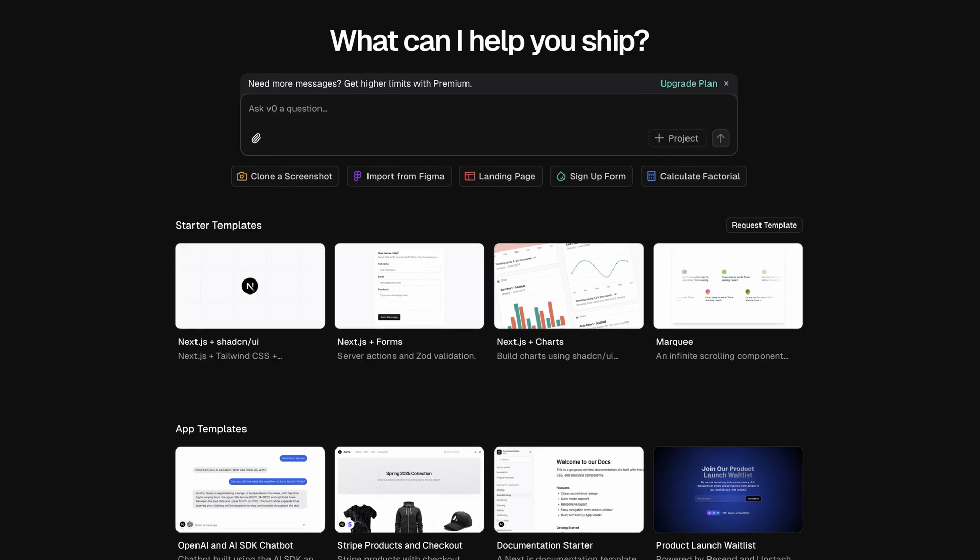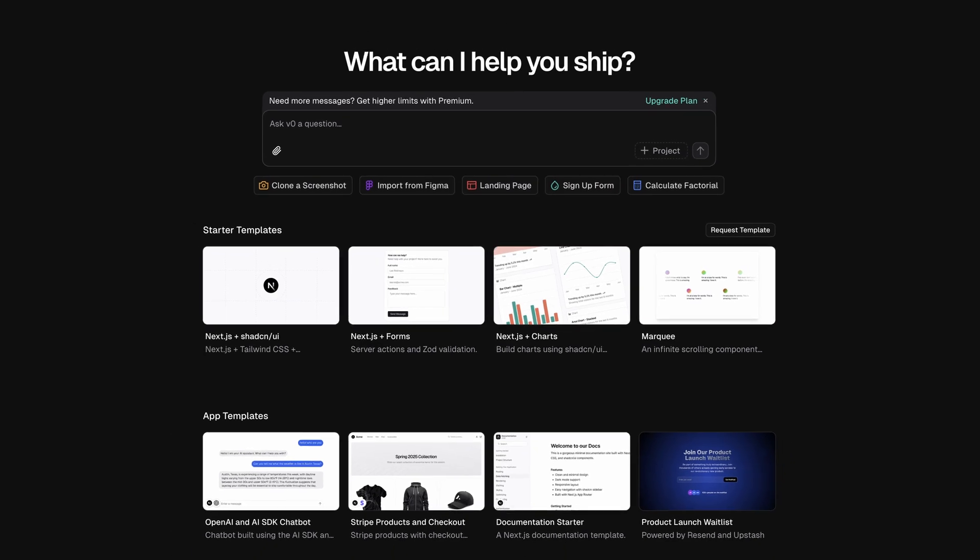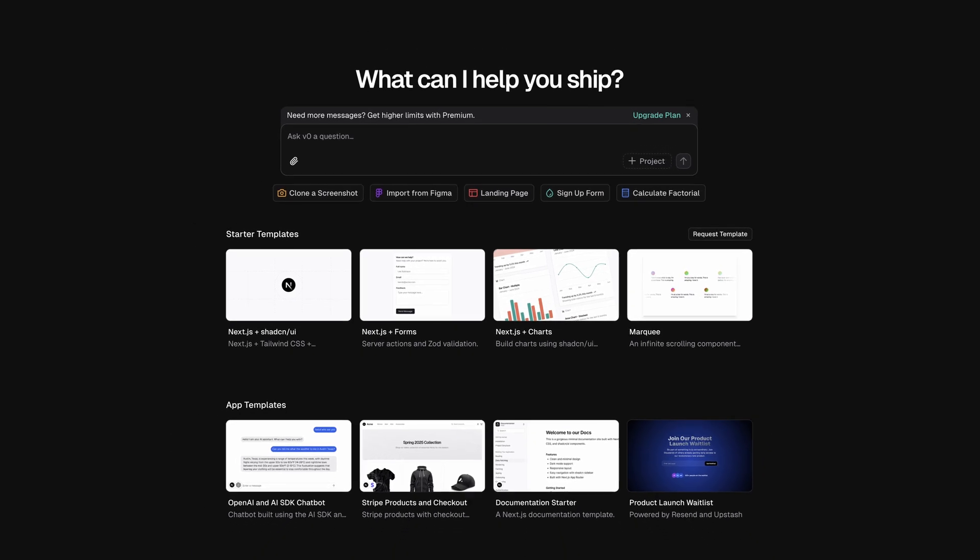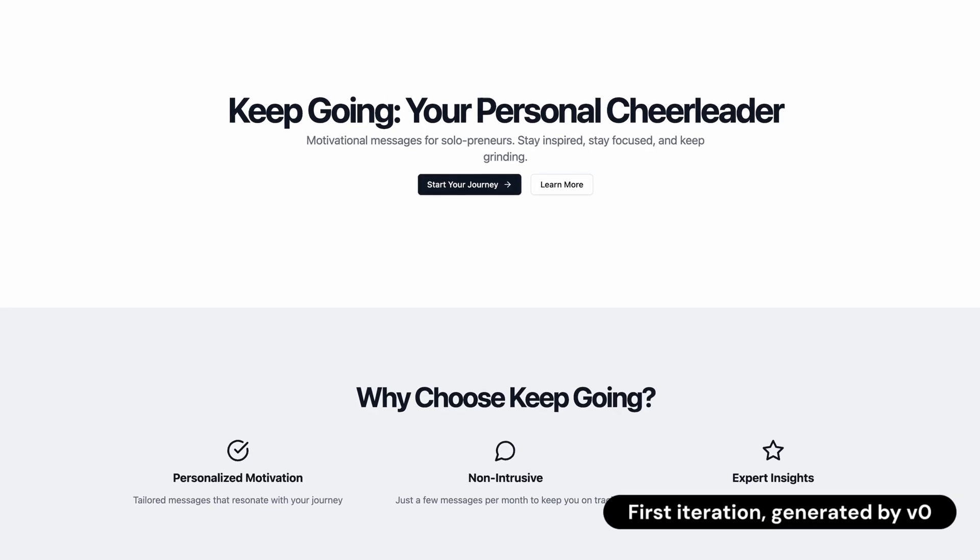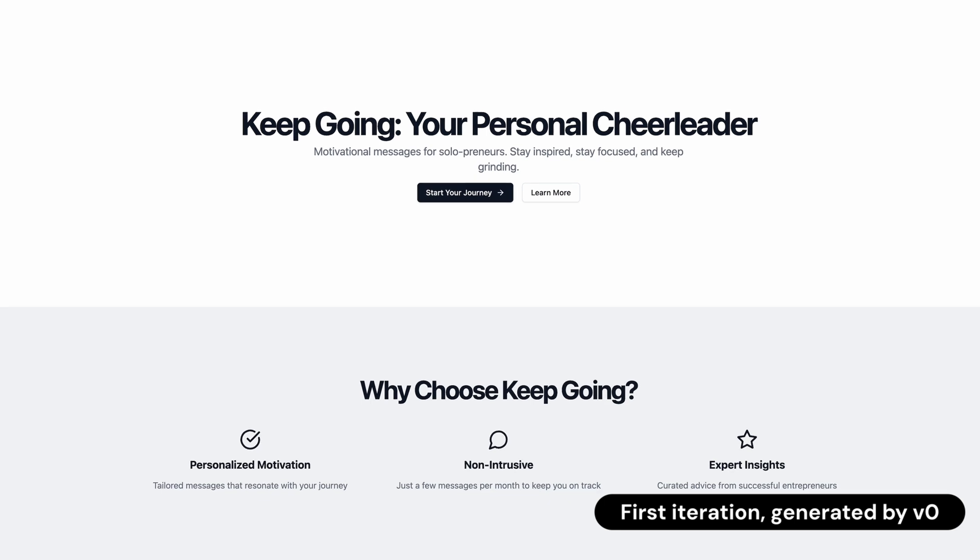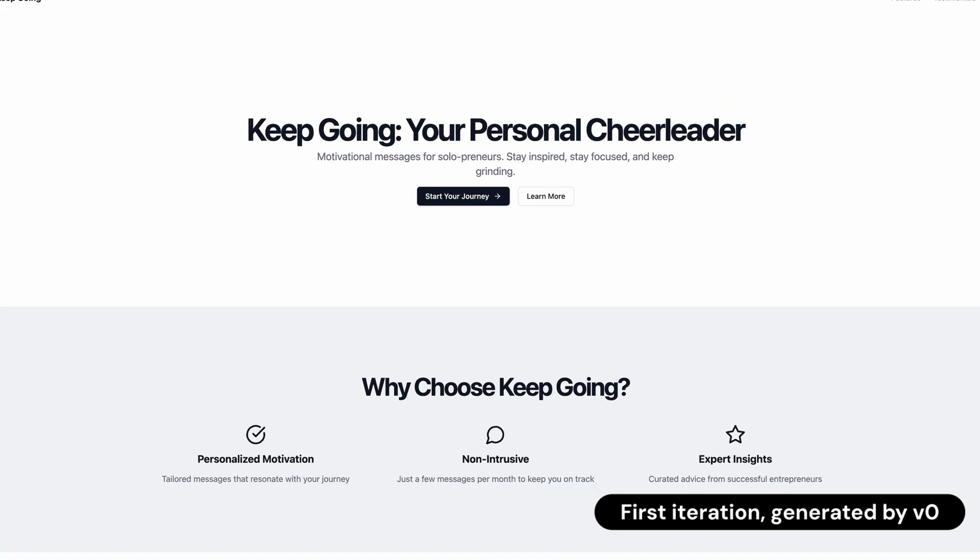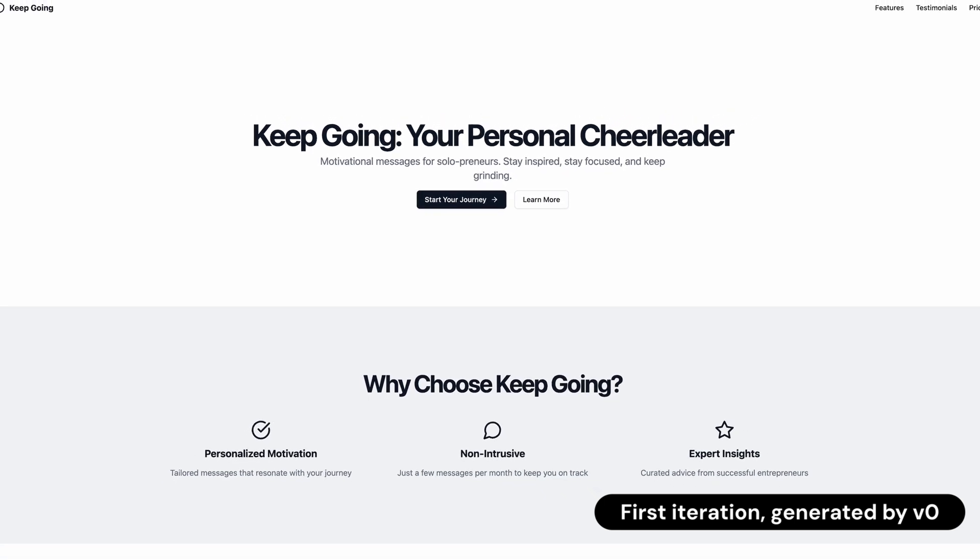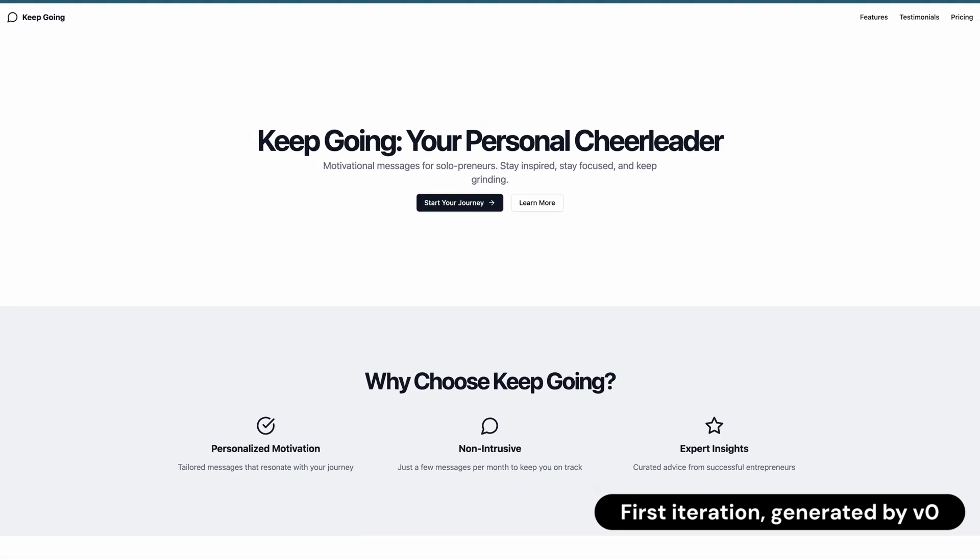Let's now talk a bit about how we built keep going and some of the lessons that we learned along the way. Now, the first thing we did was to go to V0 and generate a landing page. V0 is a great starting point for a landing page as it uses modern components, fairly clean designs, and it just gives you a template to get started with. The downside is V0 generally uses Next.js to generate things.